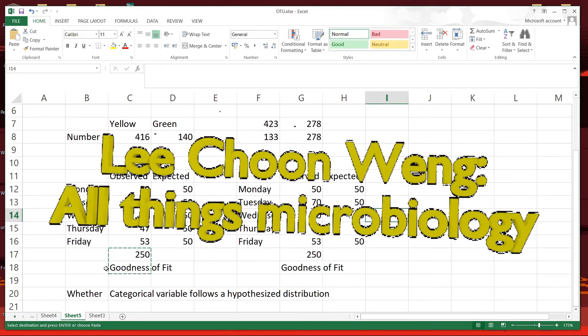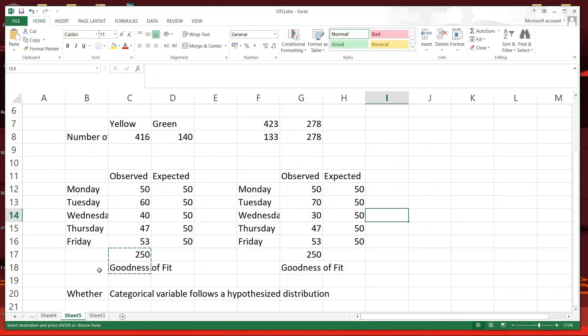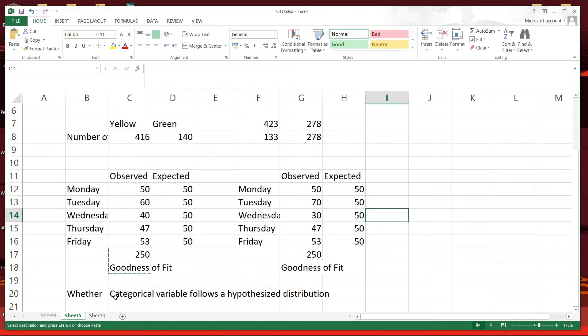Here we will use the chi-square test for goodness of fit. This is to determine whether a categorical variable follows a hypothesized distribution.